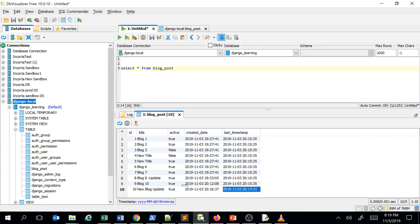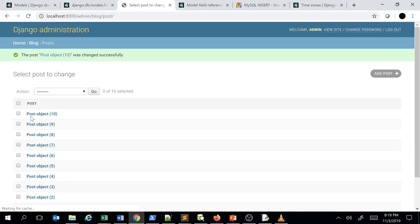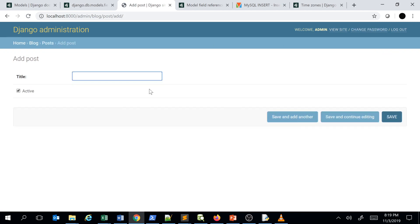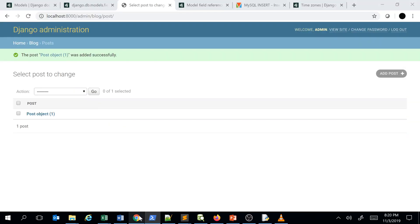Let me truncate all records so we have a clean slate. After truncating, there are no values. If I refresh my posts, I don't see any objects. Let me create a new post, 'Blog 1', save it, and execute the query. The blog has been created on this date — it's a new blog — and both timestamp columns show the same date because no update has been made to that record yet.